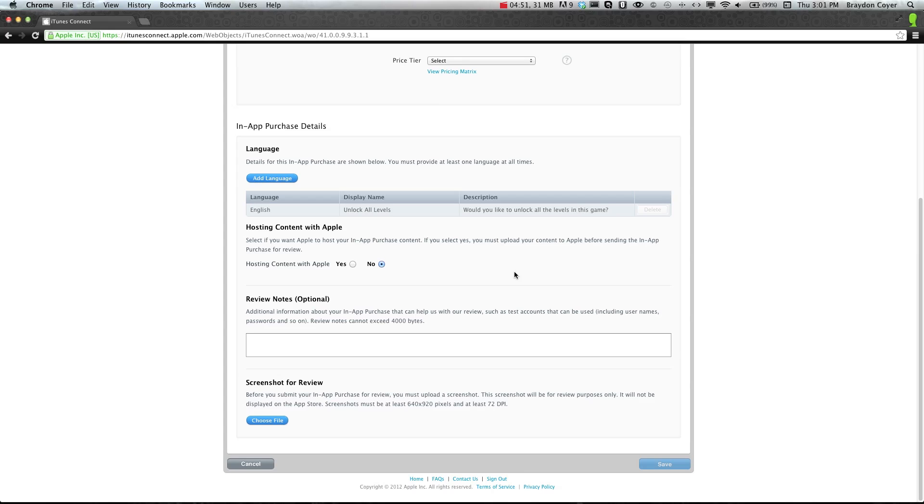All right, and then we want to make sure that hosting content with Apple is selected. And again, your screenshot. And then you can go ahead and click save.